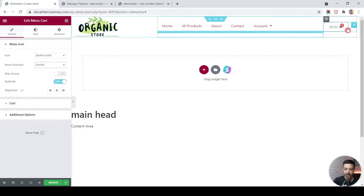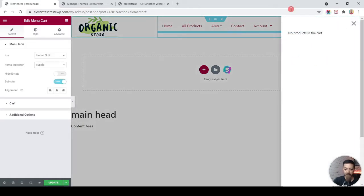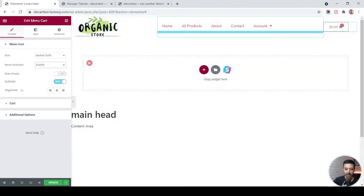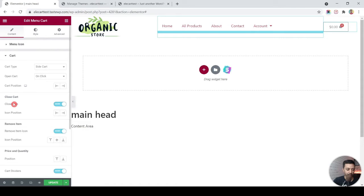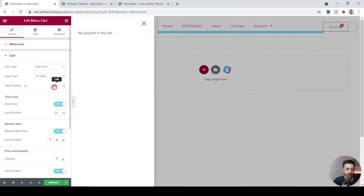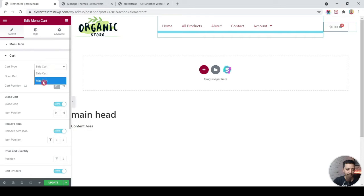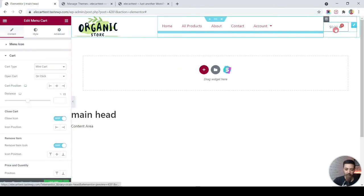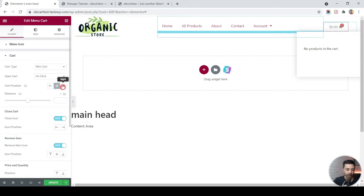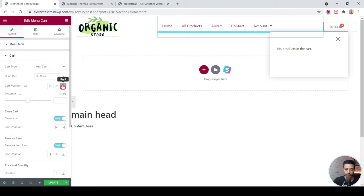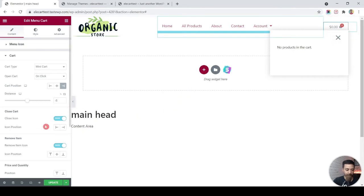I'll prefer the bubble option — it's a pretty highlighted one. When we click on the cart icon a drawer opens from the right. For that we go to Cart settings, where the cart type shows slide cart or we can open from a different side. The new addition is the mini cart, which opens as a small pop-up. We can align it left or right, choose the distance from the cart icon, and also configure the close icon and remove-item icon settings.